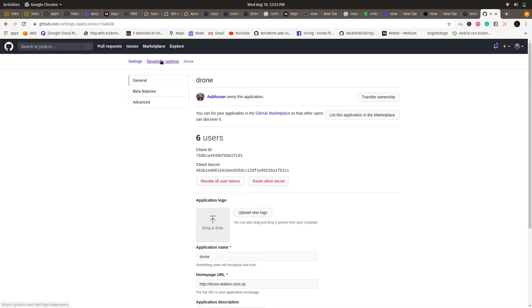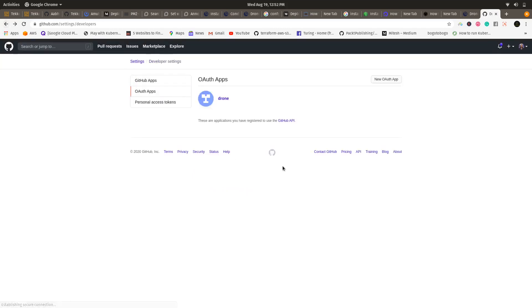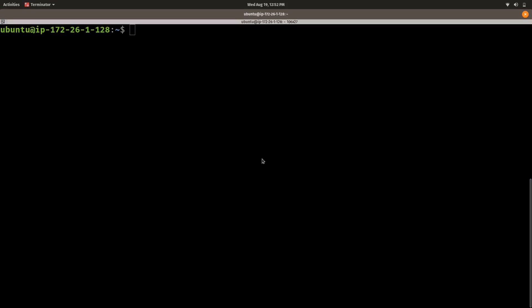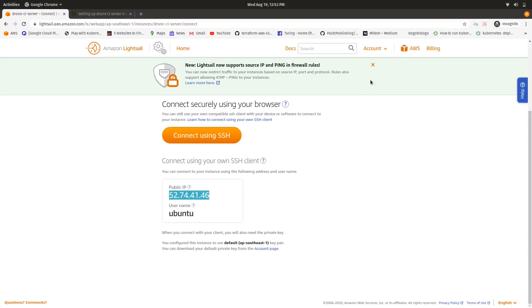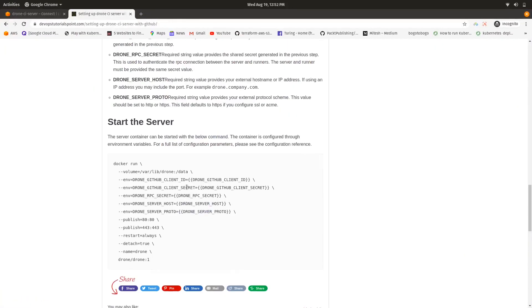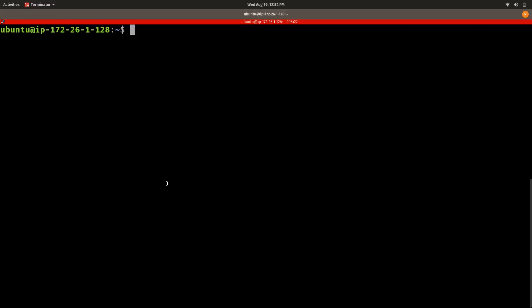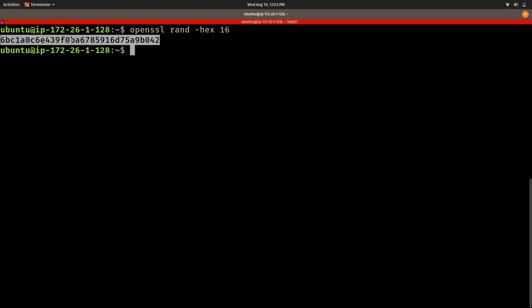After that, go into the server and run the OpenSSL command. This will generate the secret key. You need to store this secret key safely — for example, in a notebook. I have already configured mine so I am not saving it again.